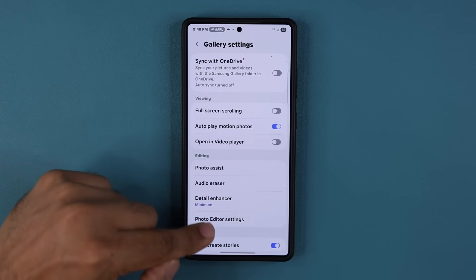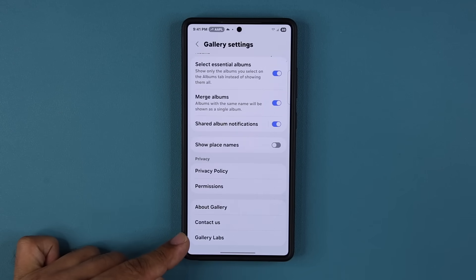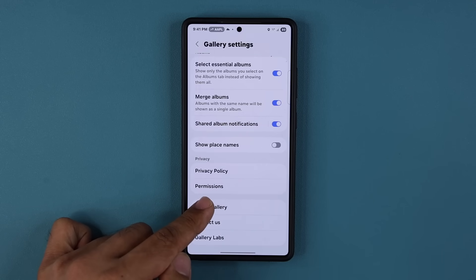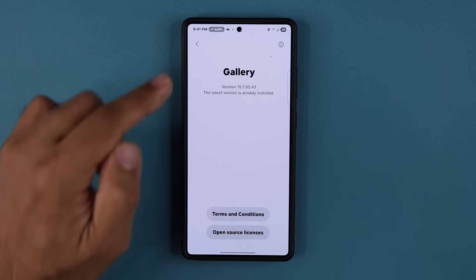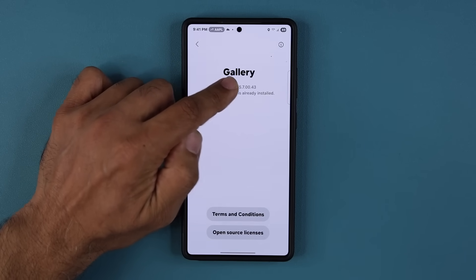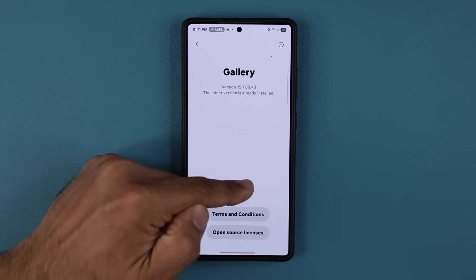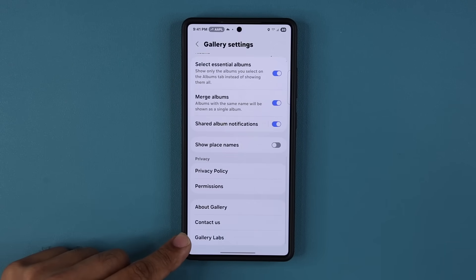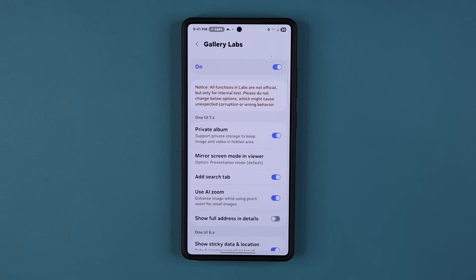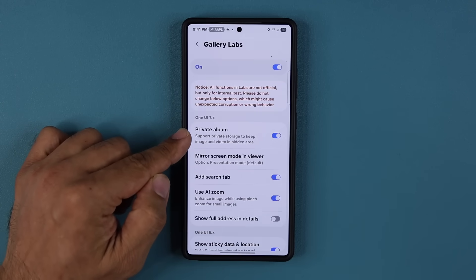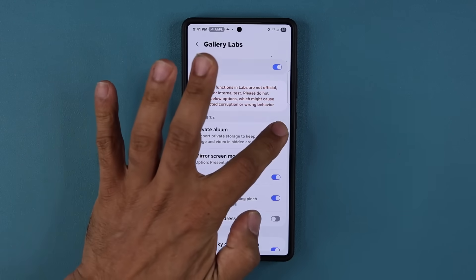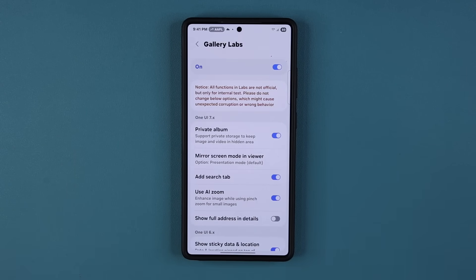Tap on the menu at the bottom and go to settings. Then scroll all the way down and activate the gallery labs feature. If you don't have this enabled, go to About Gallery and start tapping on the version number seven to eight times. You're going to see a little message saying gallery labs active. Once it is active, go inside and you will see the brand new private album option — by default it's turned off, so simply turn that on.